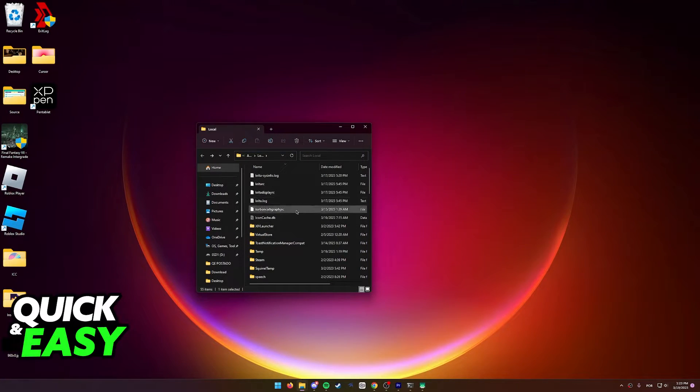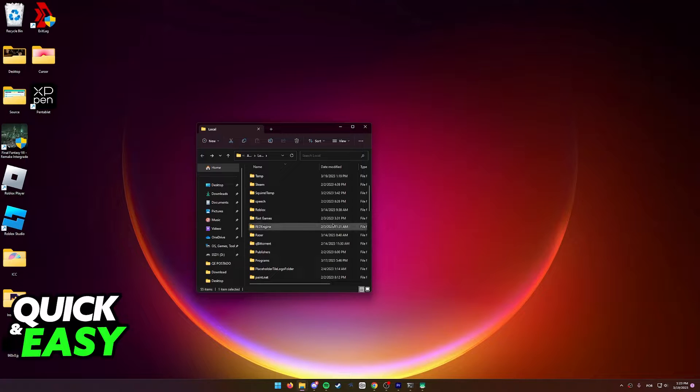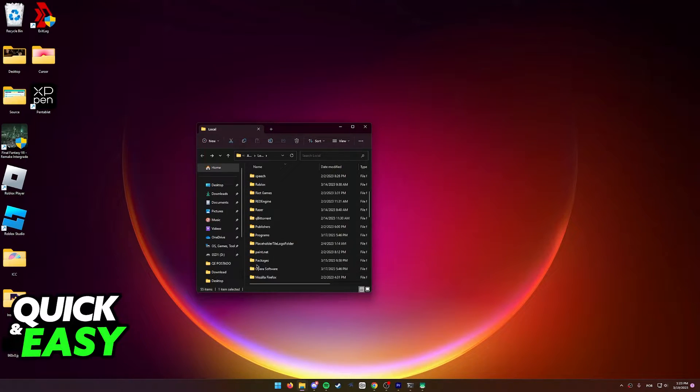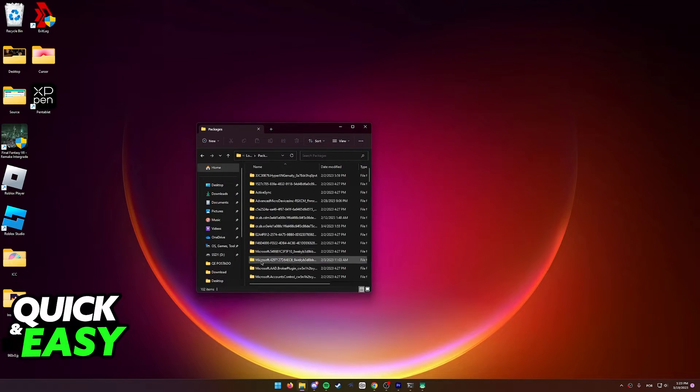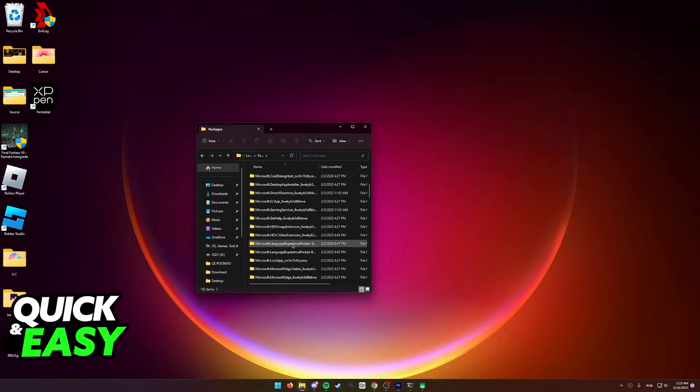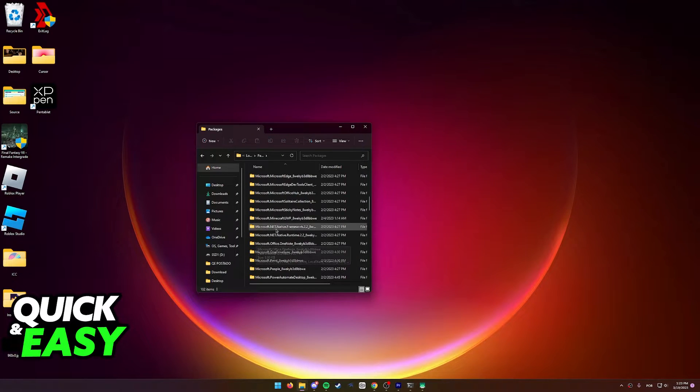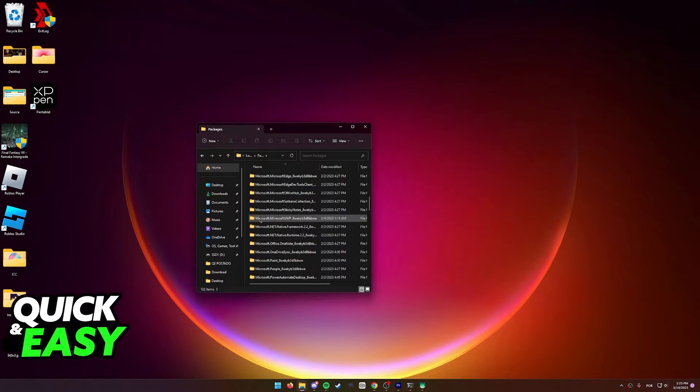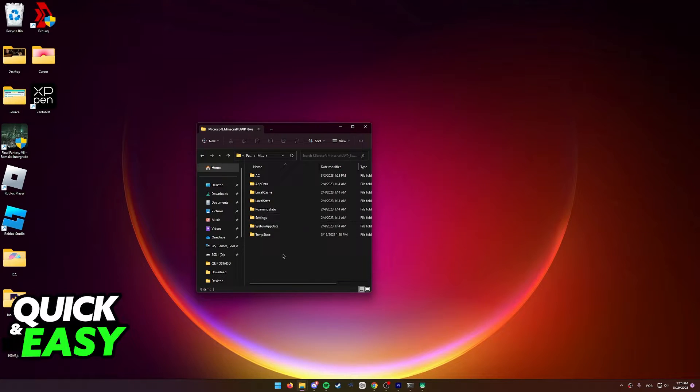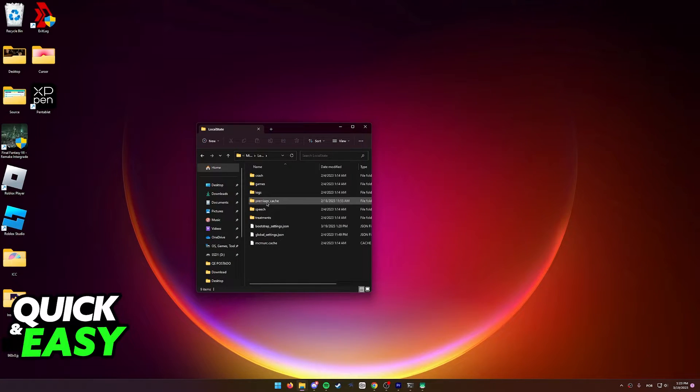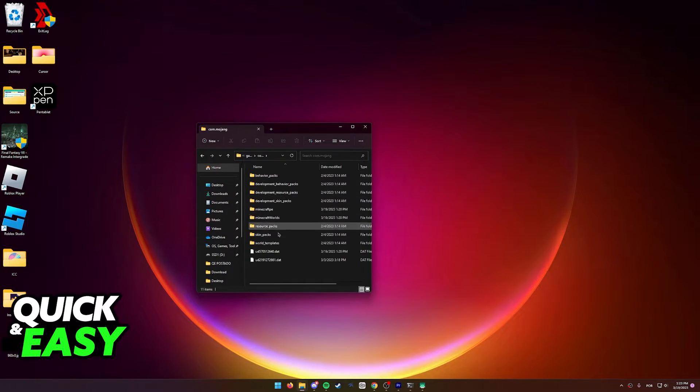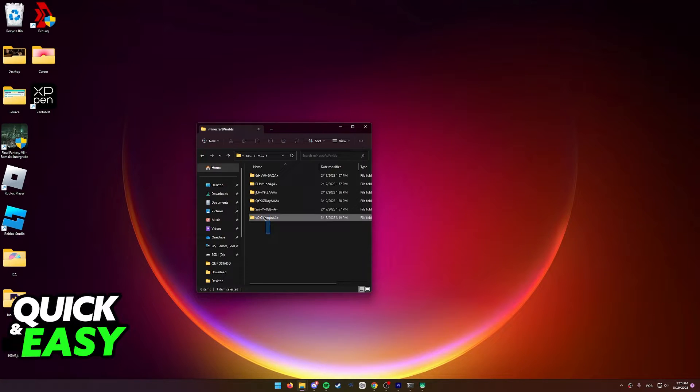In this local appdata folder, you need to scroll down until you find the packages folder. Open it up and now find microsoft.minecraft.uwp as you can see over here. Open this up and go into local state, games, com.mojang and now Minecraft worlds.